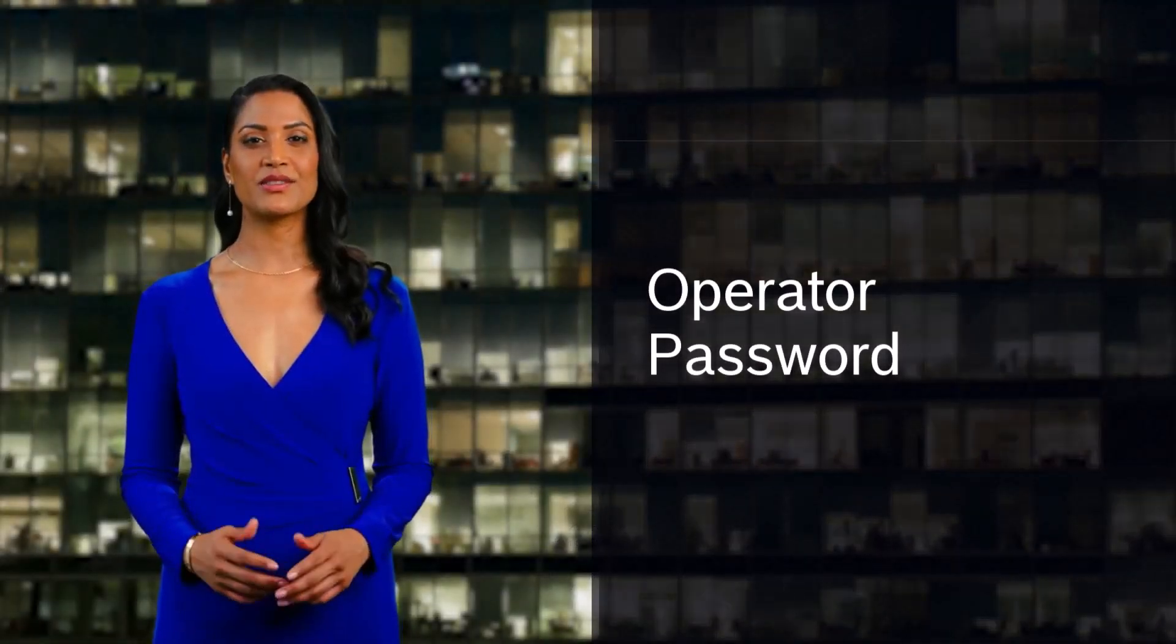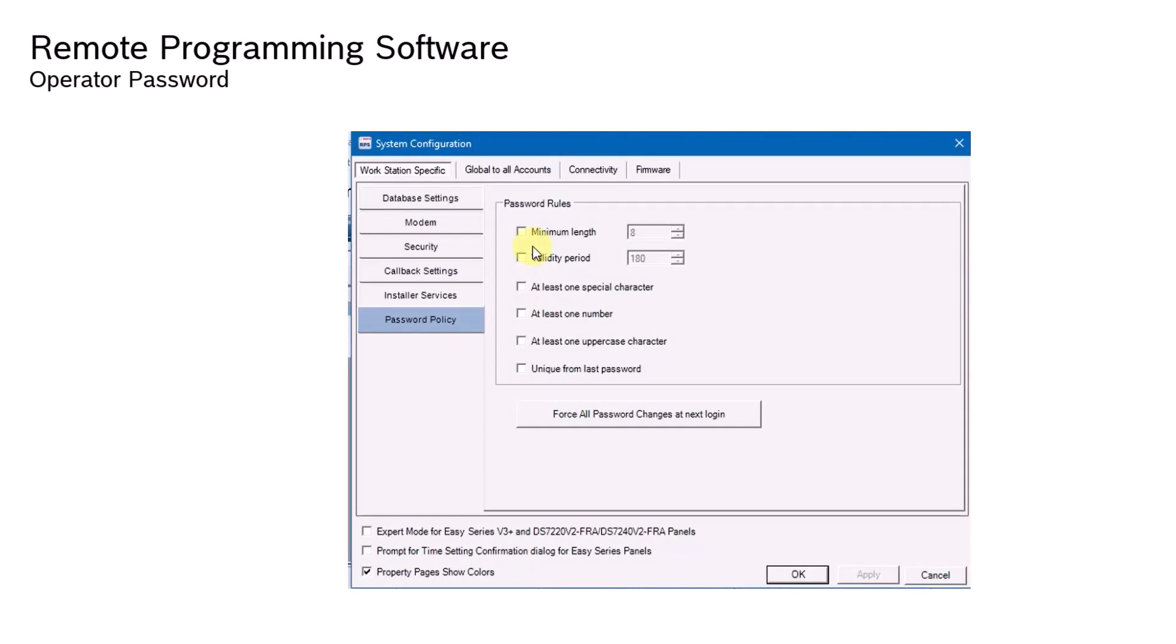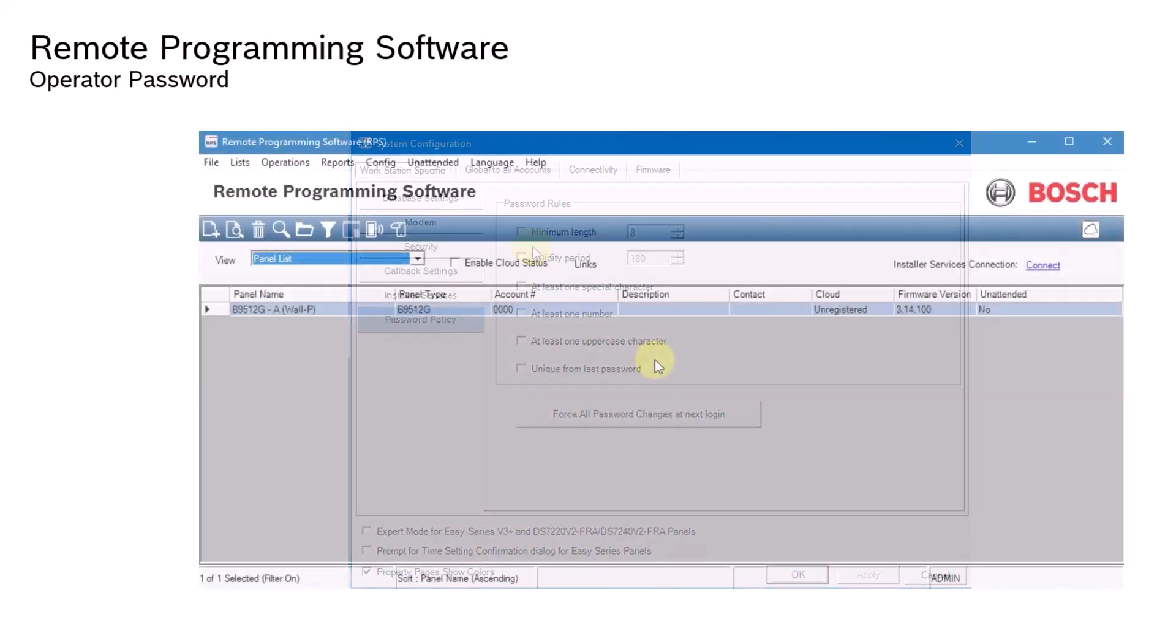Operator Password. This feature allows administrators to set password policies for different operator levels, enforcing password rules and prompting users to change their passwords according to the policy.